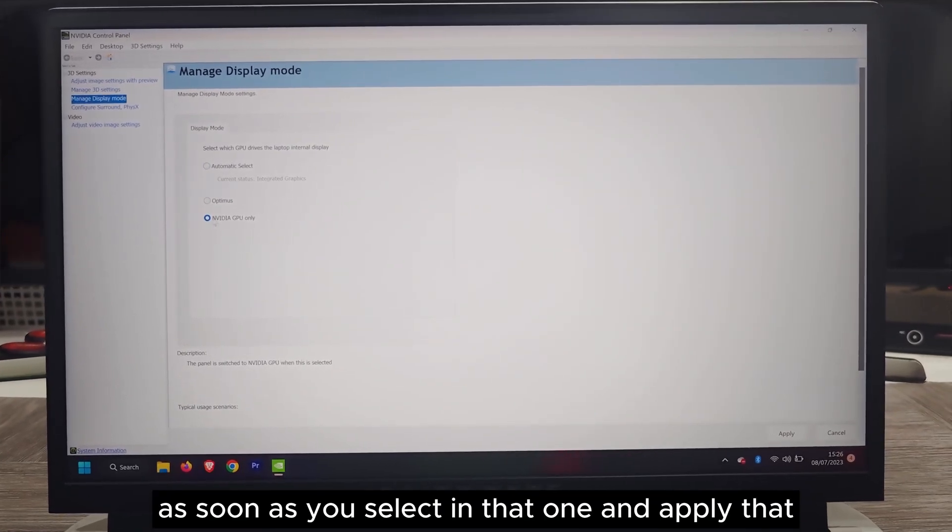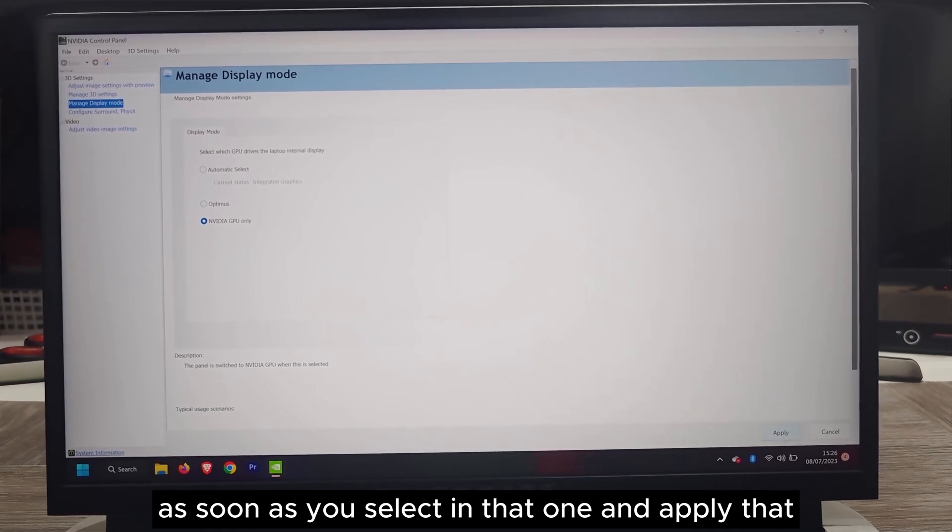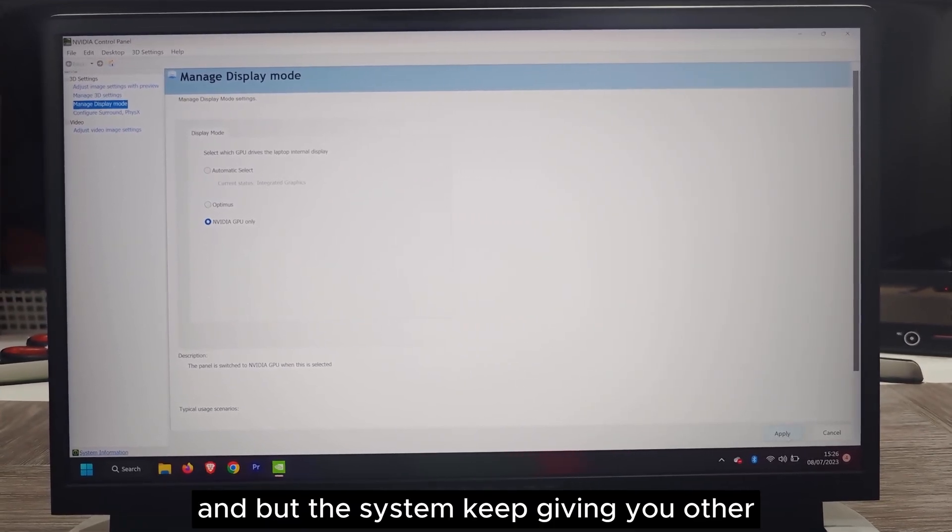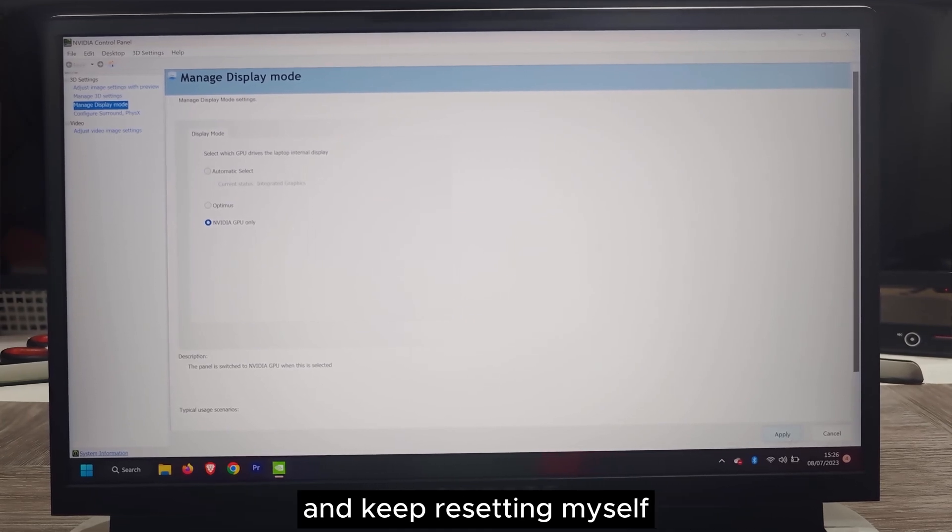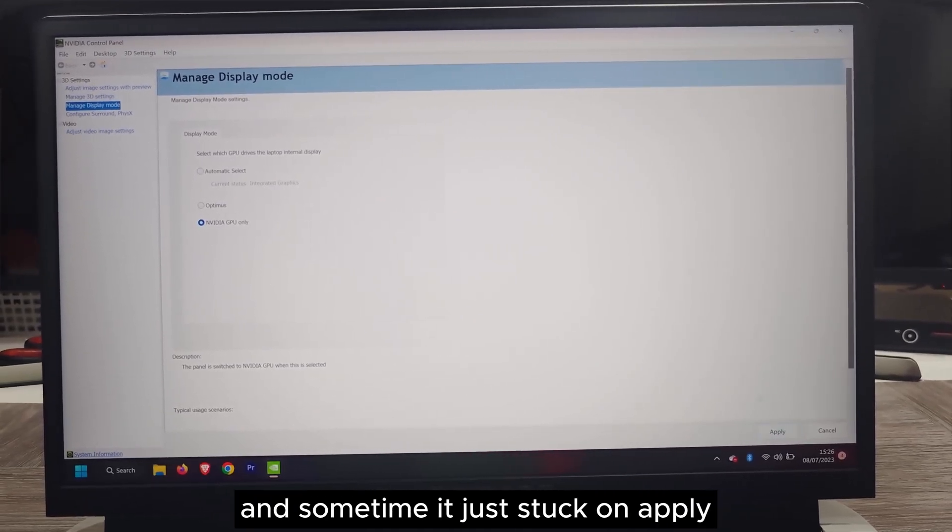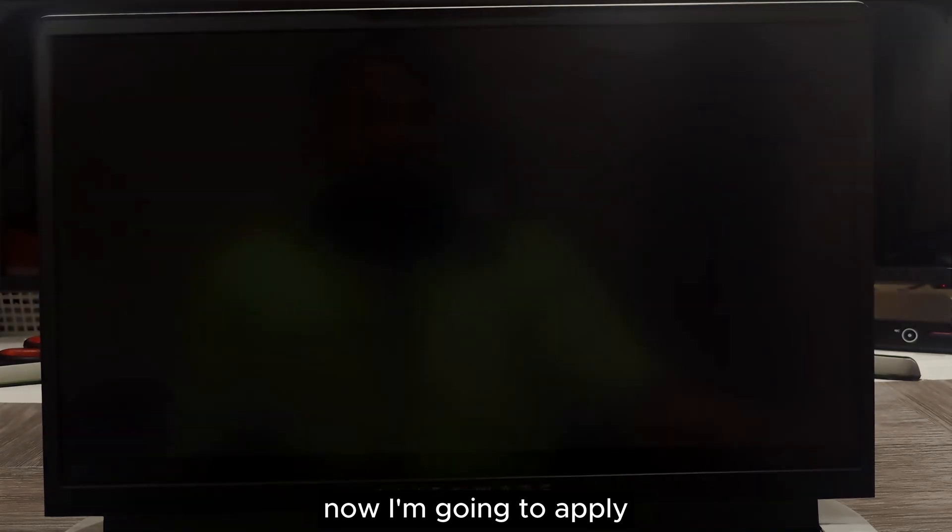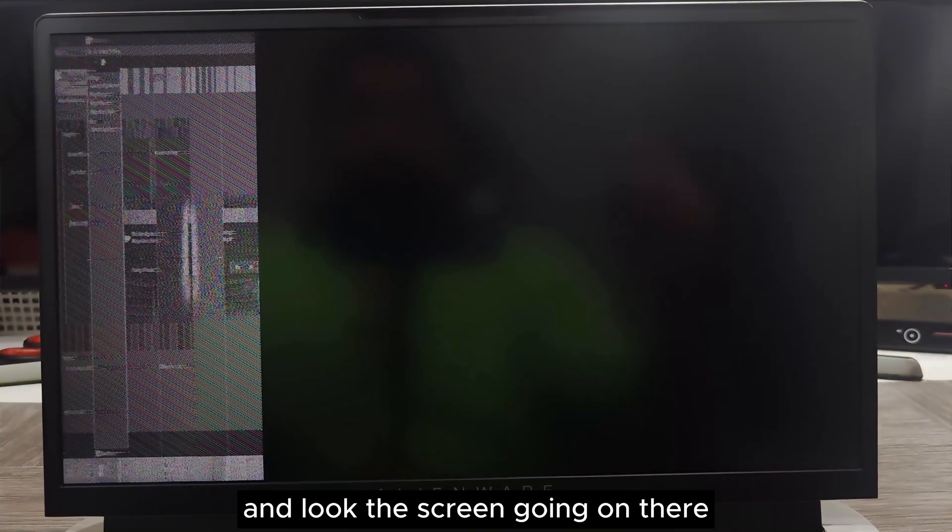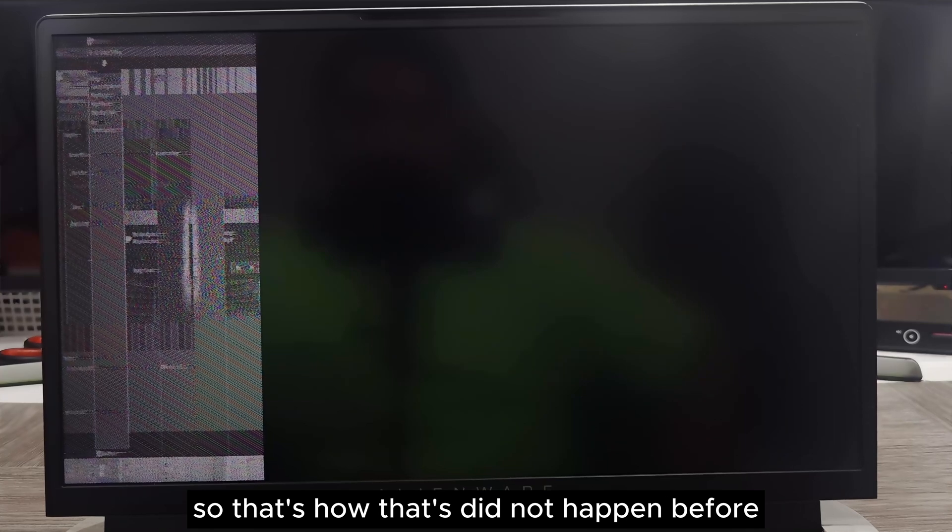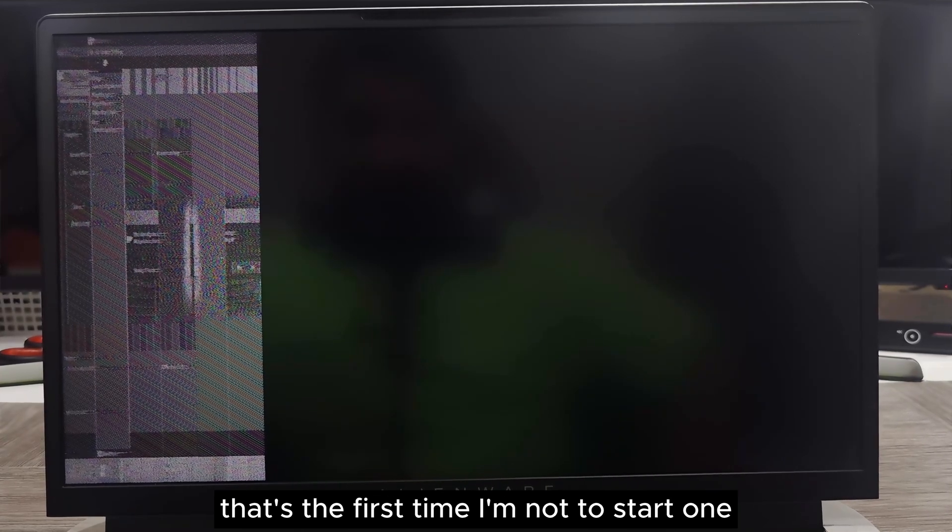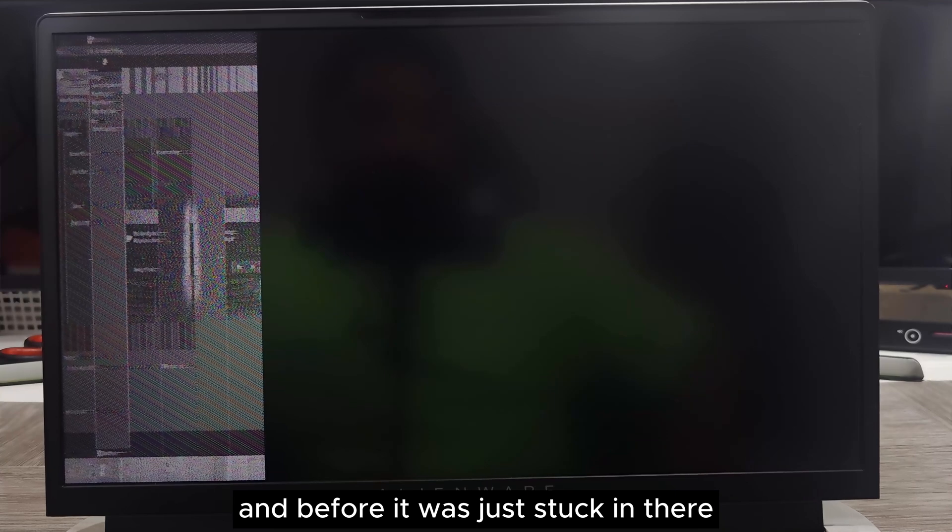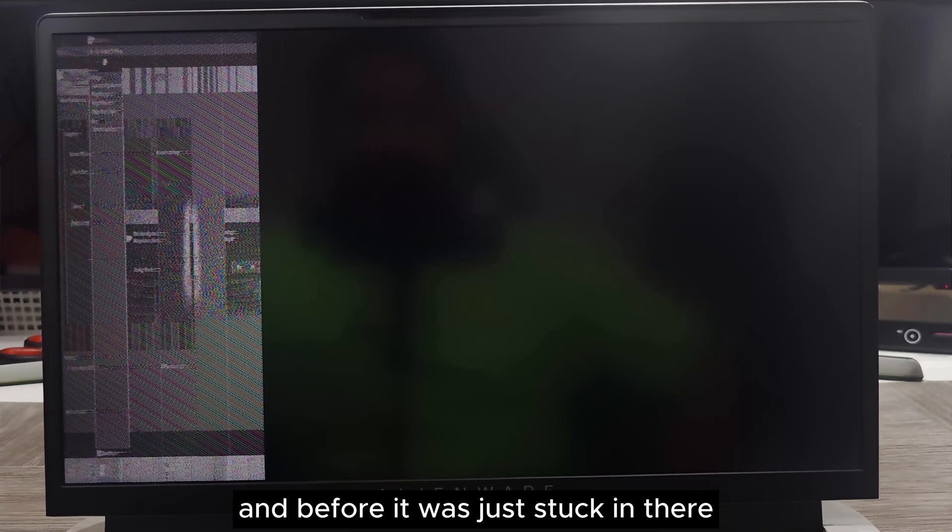As soon as you select that one and apply, sometimes it did work but the system keeps giving you errors and keeps restarting by itself. And sometimes it just stuck on apply. Now I'm going to apply and look, the screen is going on there. That did not happen before. That's the first time I've noticed that one.